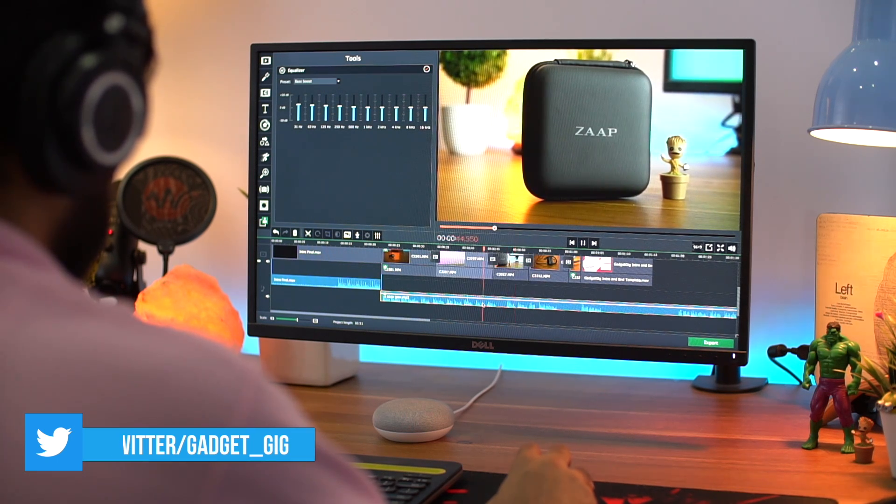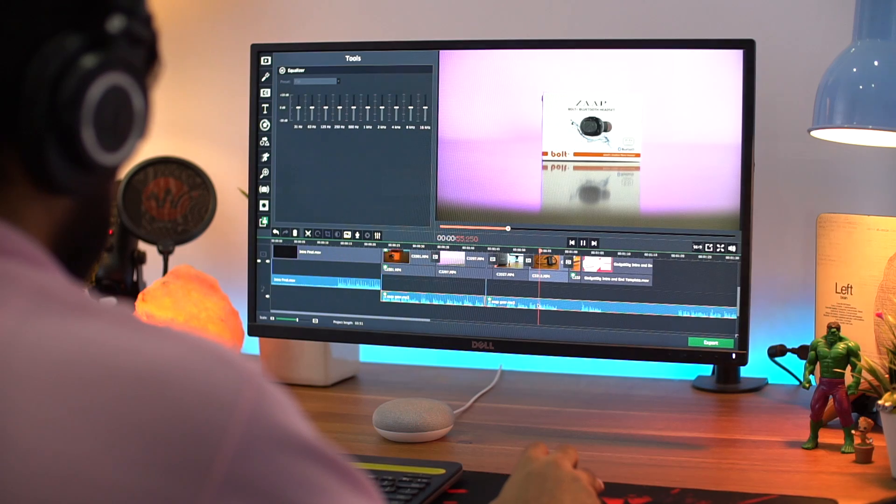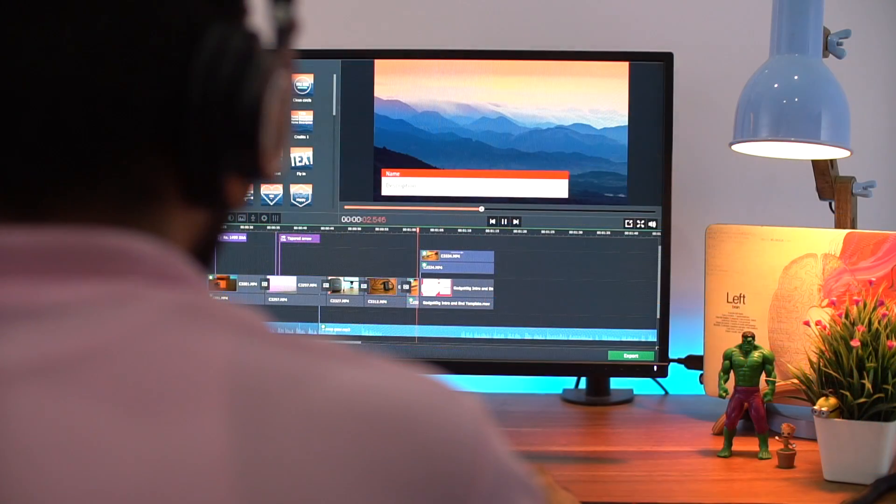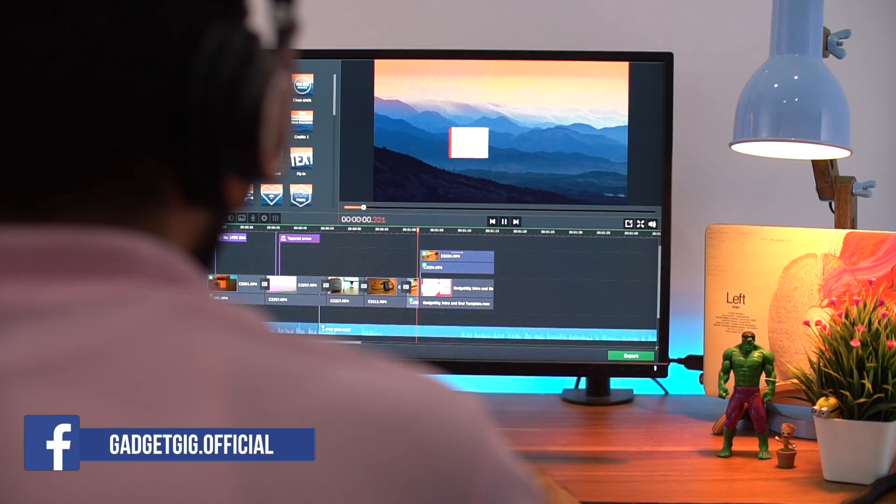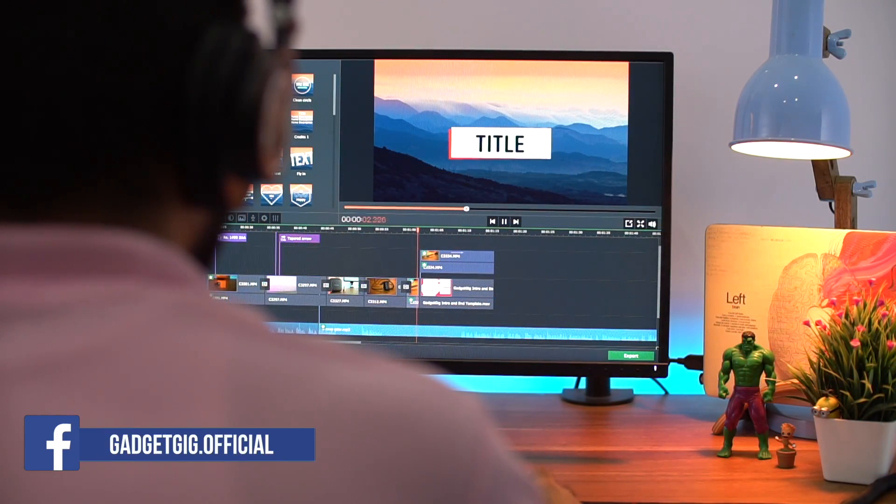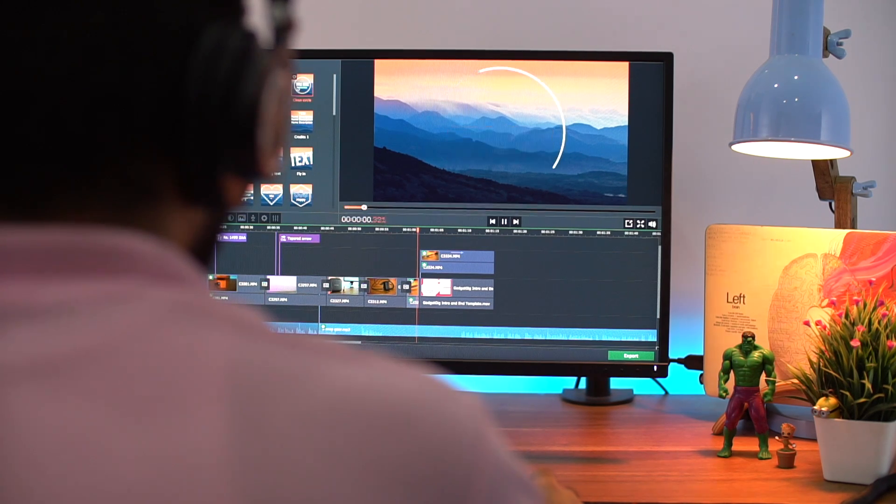But today we have the easy and user friendly video editor from Movavi and it's the Movavi Editor Plus. I have been using it for quite some time and I find this software really easy to use. Movavi Video Editor Plus is available for both Mac and Windows.